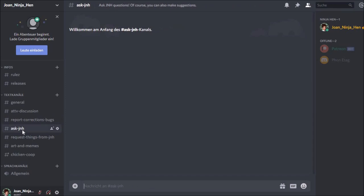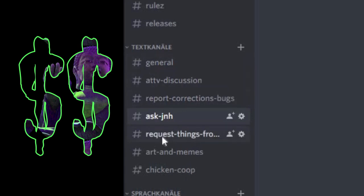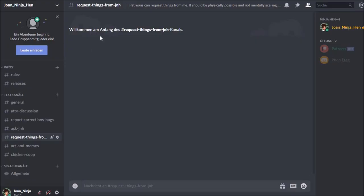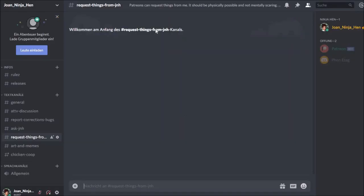Another channel is Ask Joy and Ninja Hen. There they can post questions, or ask me to implement things, ask me for other art, or make suggestions. The first four text channels are open for everyone. And this is the first channel which has special rights for Patreon users. This is the request things from Joy and Ninja Hen channel. You can request things from me, but it should be physically possible and not mentally scary. Please. And please keep it safe for work.